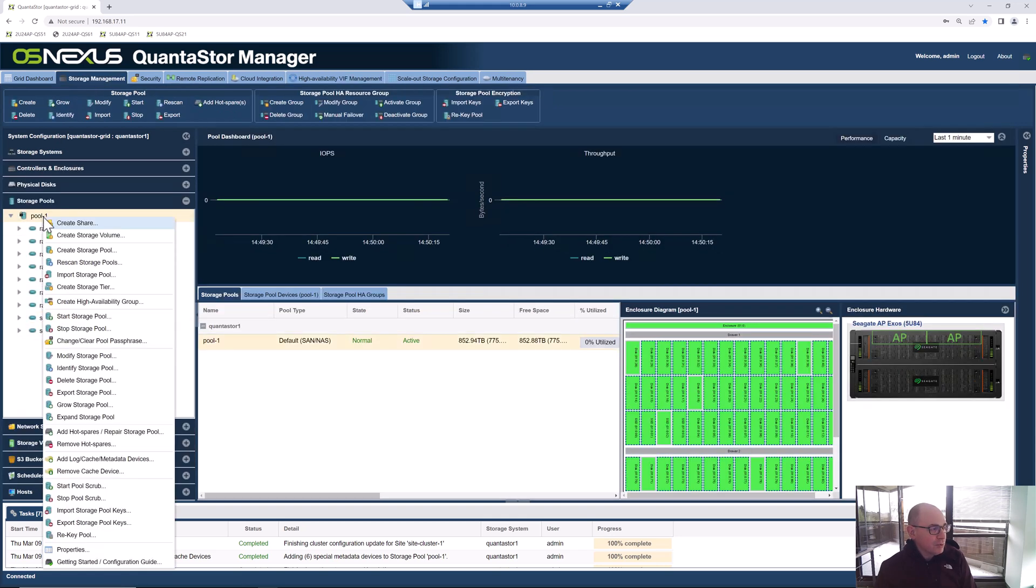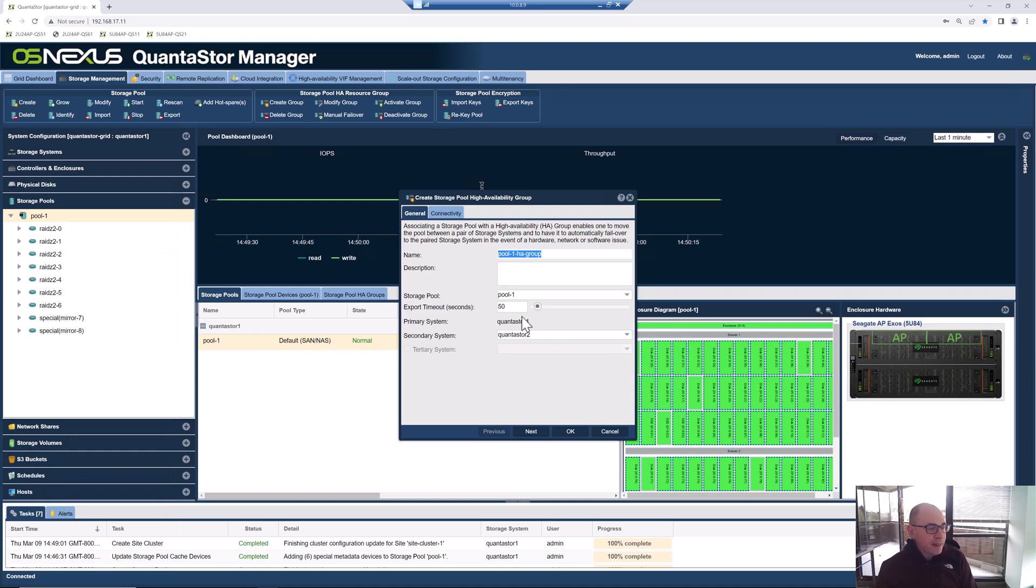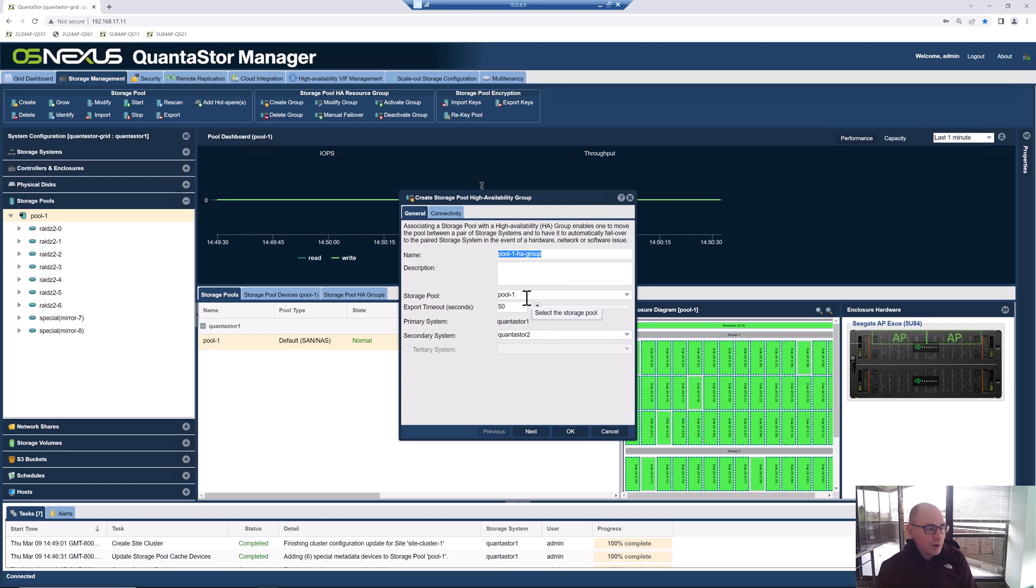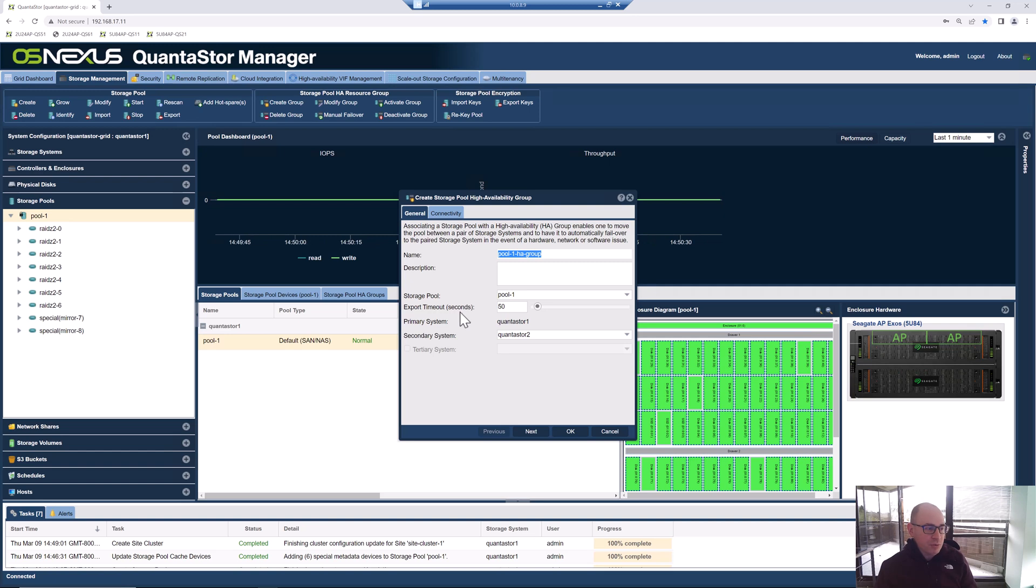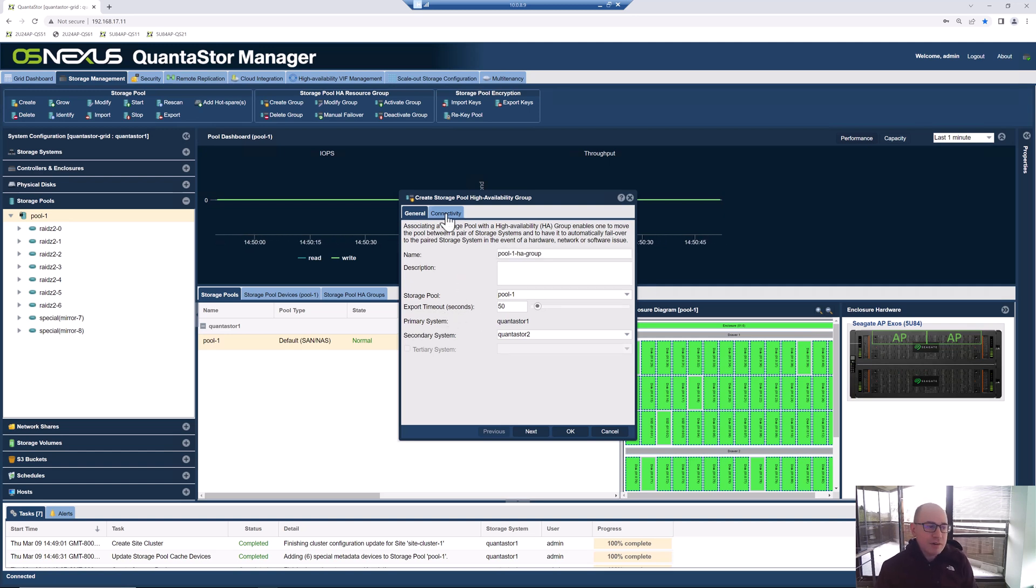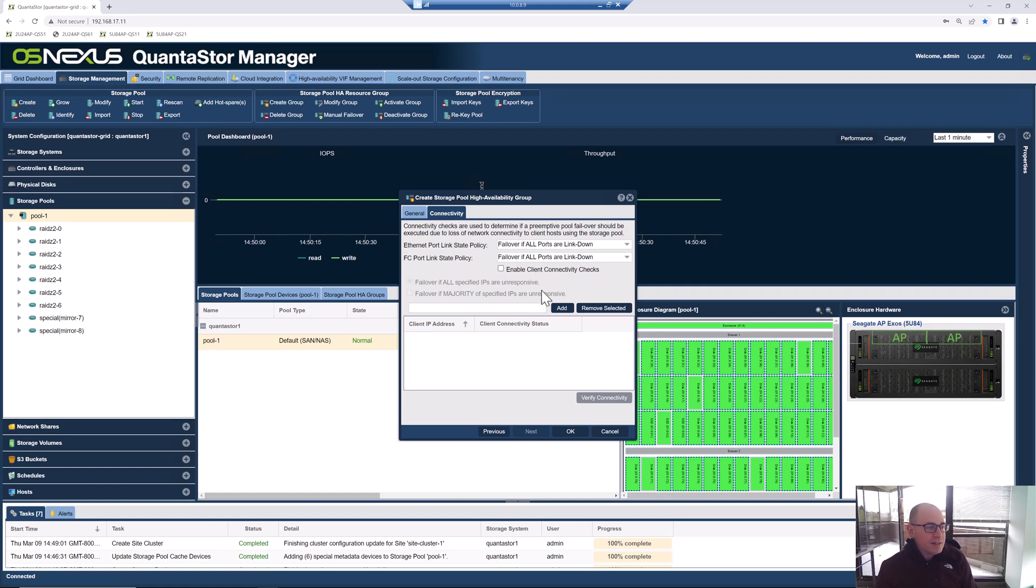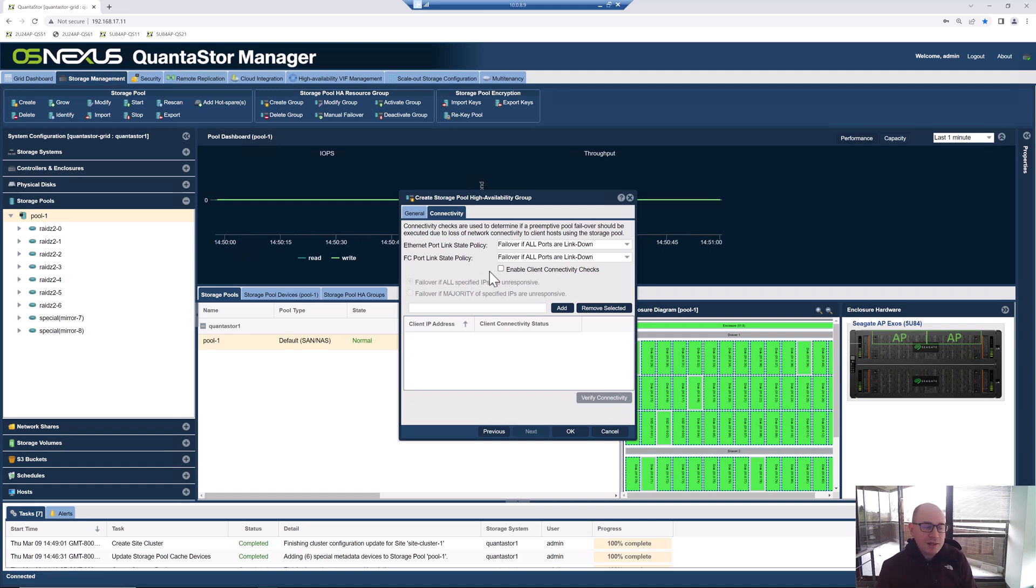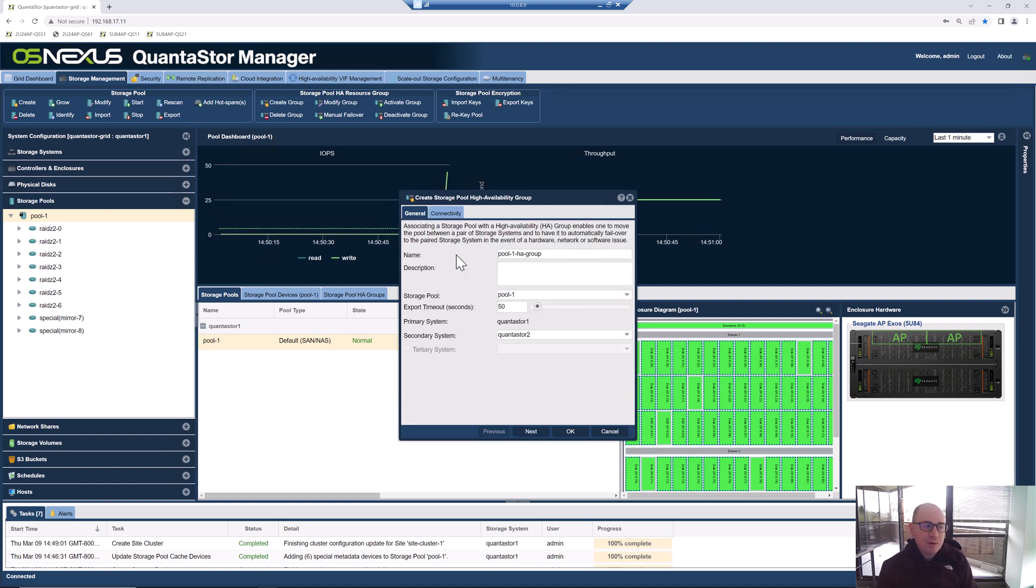But now that we've got that done, we can now make the pool highly available. We're going to right-click on the pool and we're going to say create high availability group. Really, there's nothing that we need to do here. The defaults are all correct saying, yes, I want to make pool one highly available. This export timeout seconds is basically the maximum amount of time it'll allow to export the pool. Usually failover is going to take 20 seconds, so this is set with a very conservative amount of time. Under the connectivity section, you can do various adjustments to the failover system, or if you want to have it do client-side ping checks to do preemptive failovers in different scenarios. For the most part, you'll just want to leave that at the defaults and we're just going to click OK.